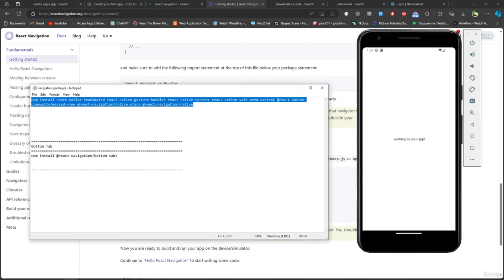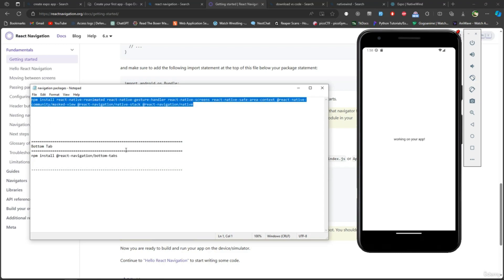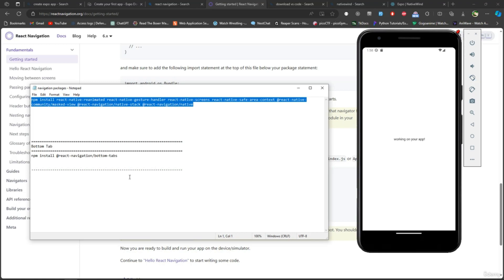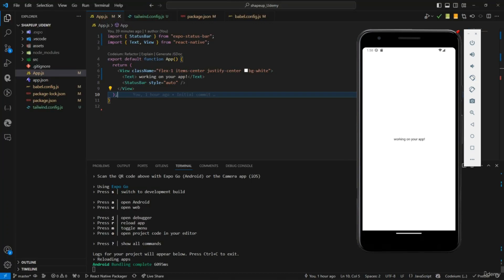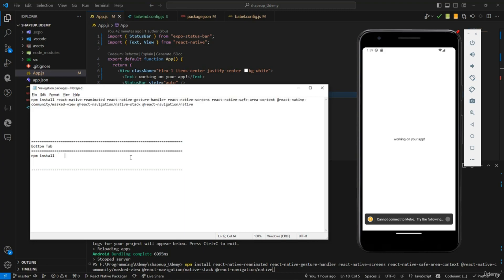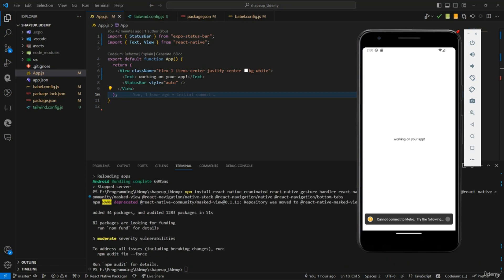I've got a text file ready for the stack navigator. For the bottom tabs, we're going to add those packages on top. I'll provide all of these packages in the resources, and there's also going to be a GitHub repo. I'm going to copy this, go back to VS Code, stop my server, paste it, and add the bottom tab package as well. Let's press enter and wait for the installation to complete. The installation is now over.